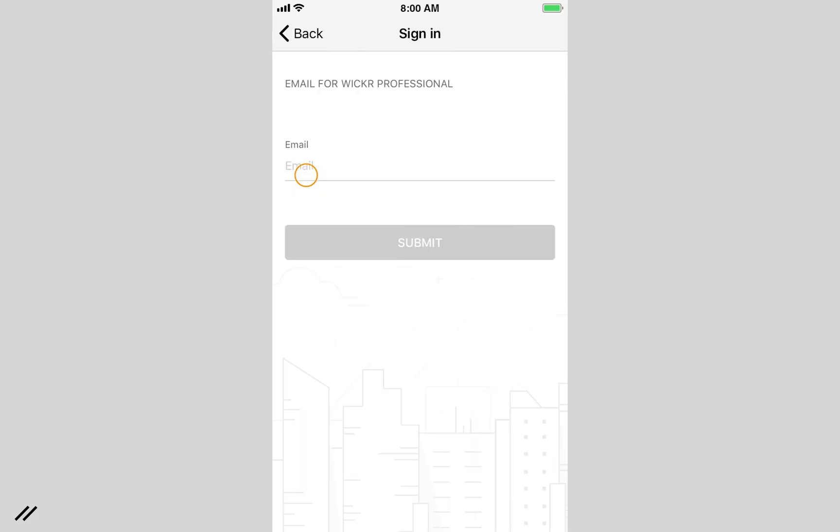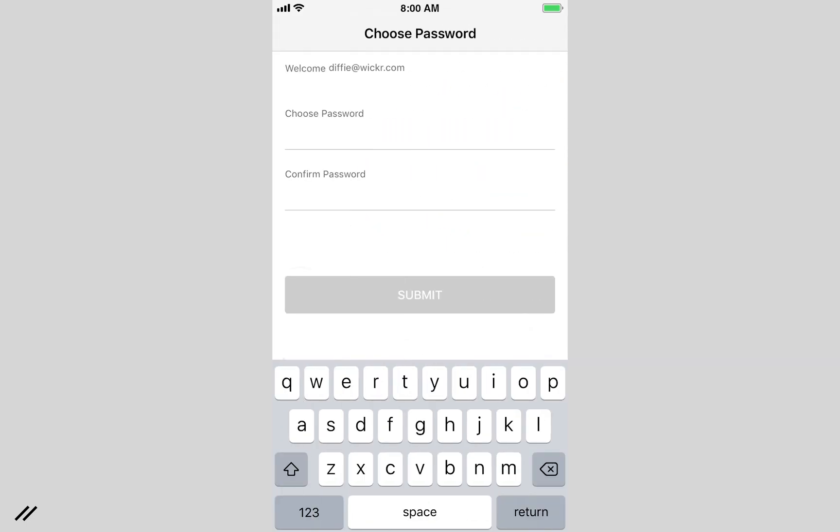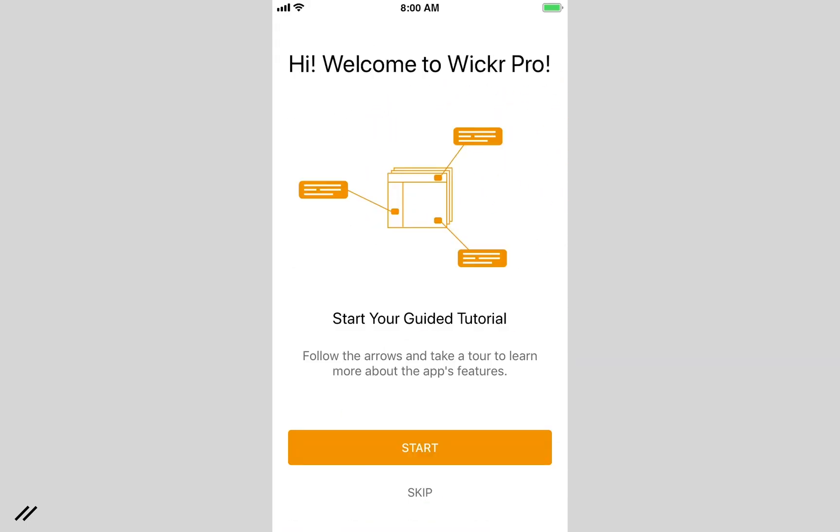Simply follow the steps and sign in using your email and create a password. That's it. You're ready to go.